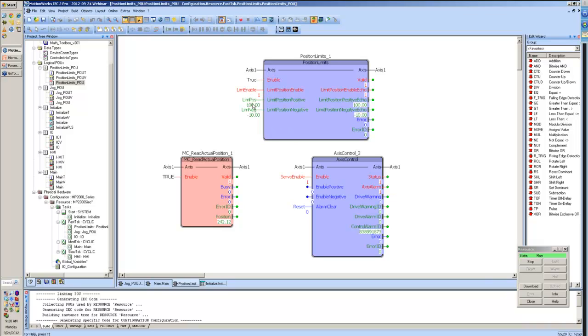If I now enable that, my motor comes to a stop, I get an axis alarm because my position has exceeded the positive position limit. Let me go ahead and reset that.